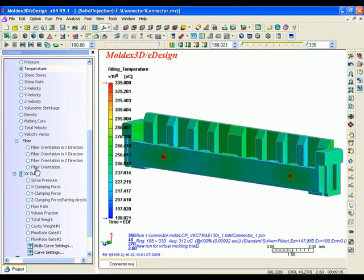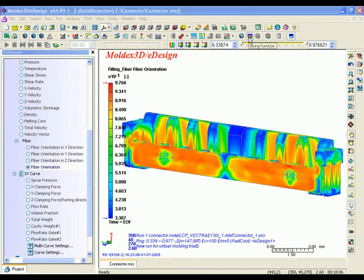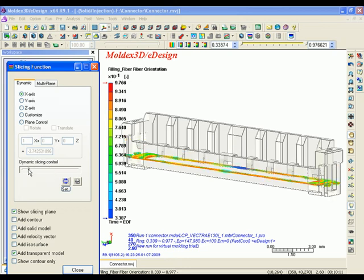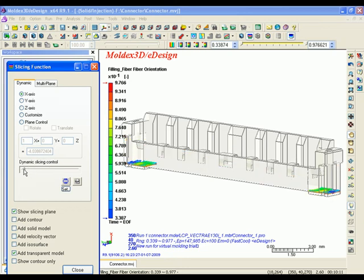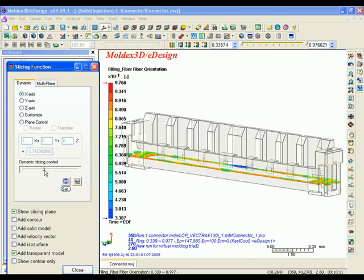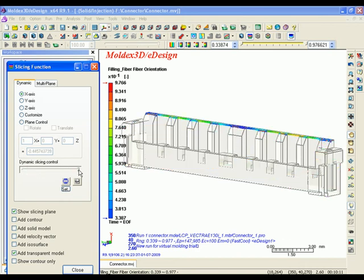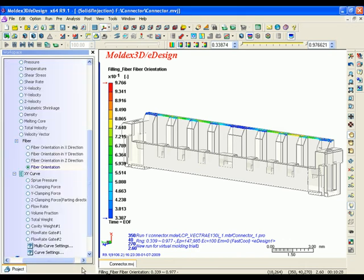Fiber orientation distribution. Sometimes fiber reinforced engineered plastics will be adopted to reinforce the strength of products. However, fiber will be oriented due to the injection process, in effect to the homogeneity of product quality. eDesign provides a 3D solid display of fiber orientation to help you to intuitively observe the material anisotropy.